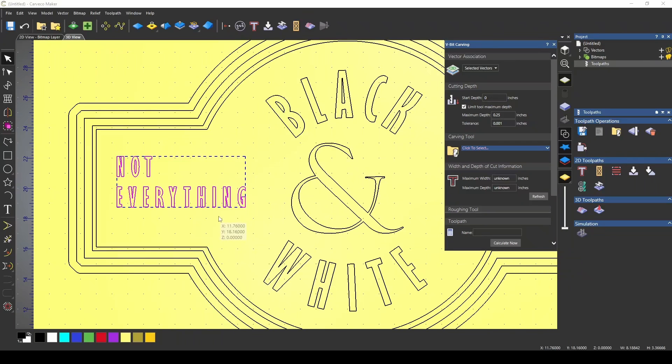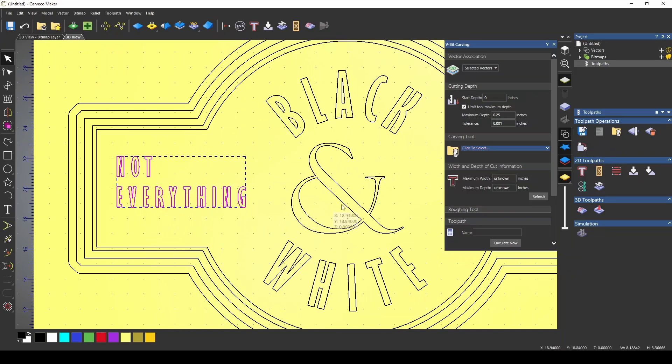Sometimes when you're v-carving letters, you don't quite get the depth that you want because of the size of the letters, and this is where the offset vector tool really shines. Let's say we wanted to carve this Not Everything.